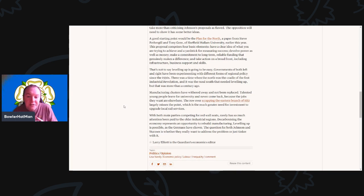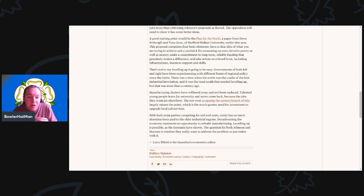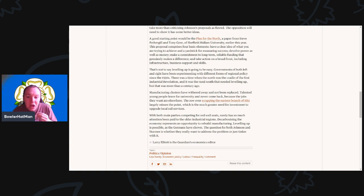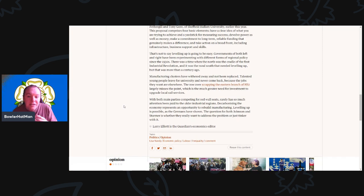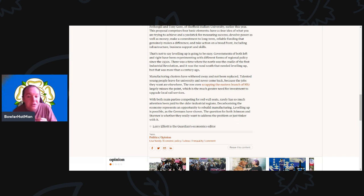Manufacturing clusters now have withered away, and they have not been replaced. Talented young people leave for university and never come back, because the jobs they want are elsewhere. And of course, the row over the scrapping of the eastern branch of HS2 largely misses the point, which is the much greater need for investment to upgrade local rail services. With both main parties competing for the Red Wall seats, rarely has so much attention been paid to the old industrial regions.